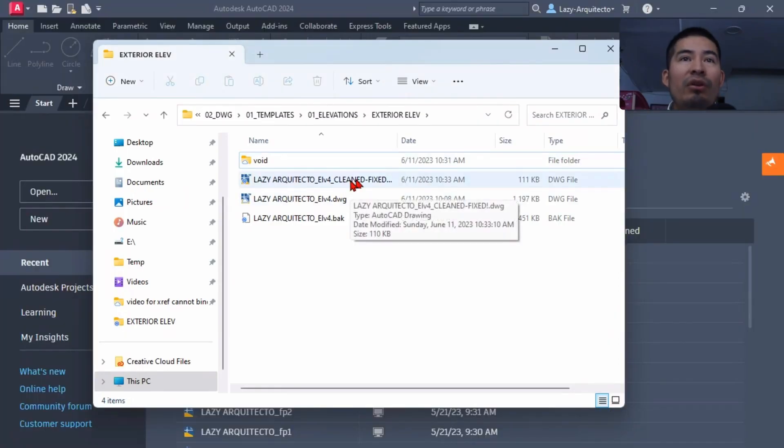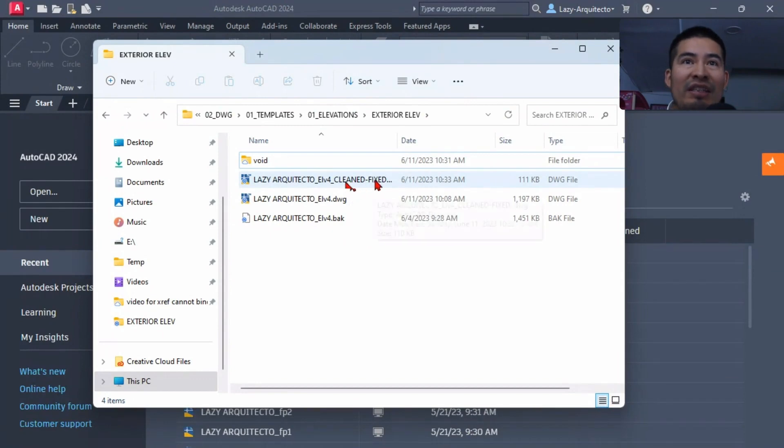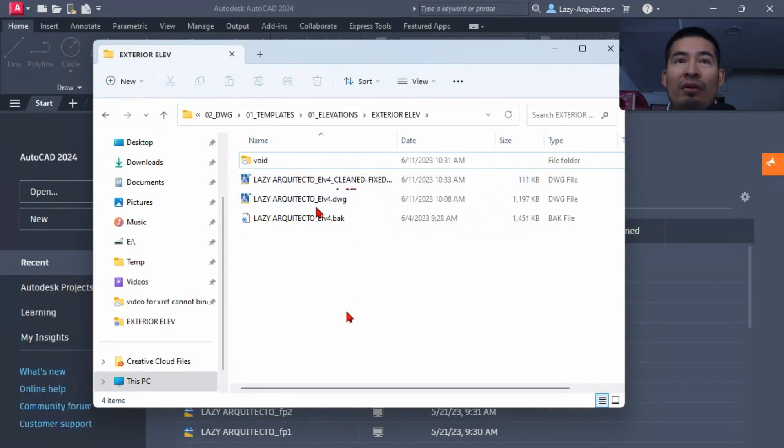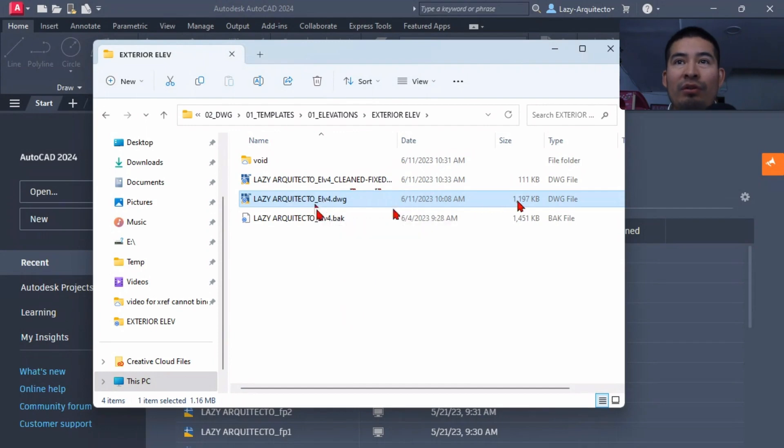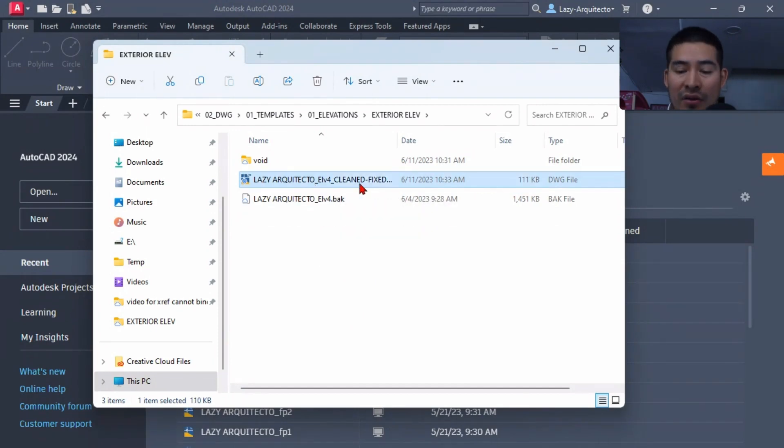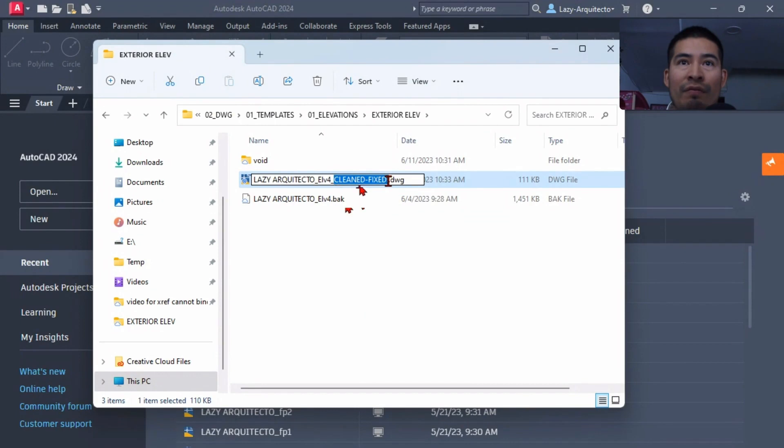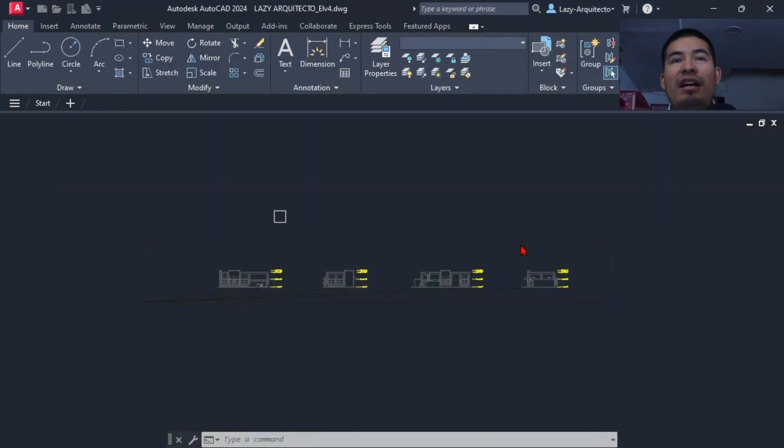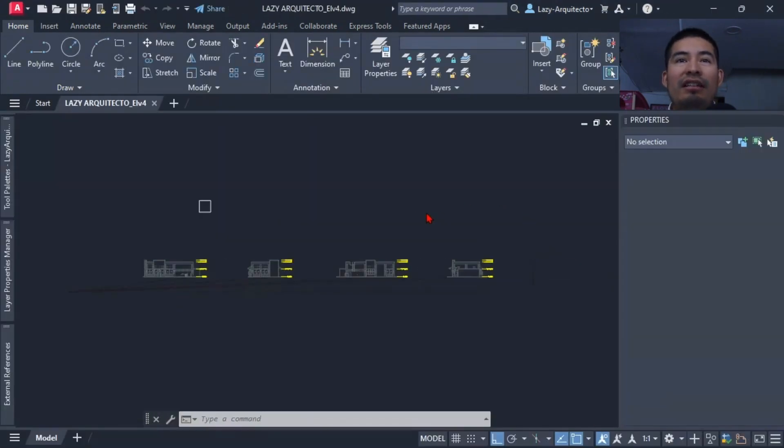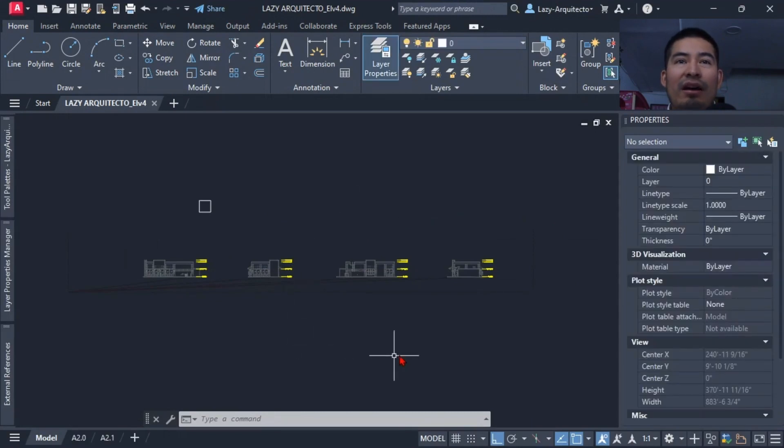And once we open our folder, we're going to have this brand new drawing called Clean and Fixed. So what we can do now is simply erase the original drawing, which was huge—you can see the size difference—and go ahead and rename our fixed or clean drawing so that way when we open it, it's nice and clean and we don't have any errors at all.